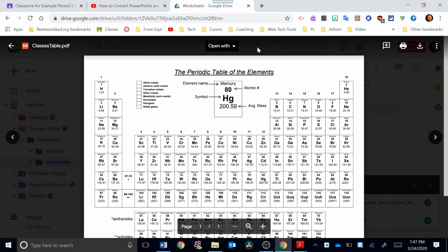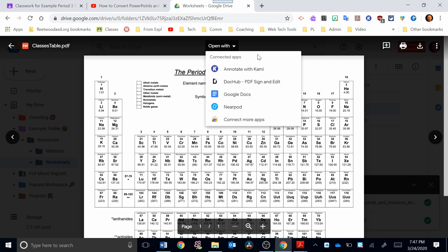There it is. At the top, it says Open With, so let's take a look at that. If I click on that, there are some apps that pop up. Kami is one of them, and what that allows you to do is annotate, markup, highlight a PDF document.